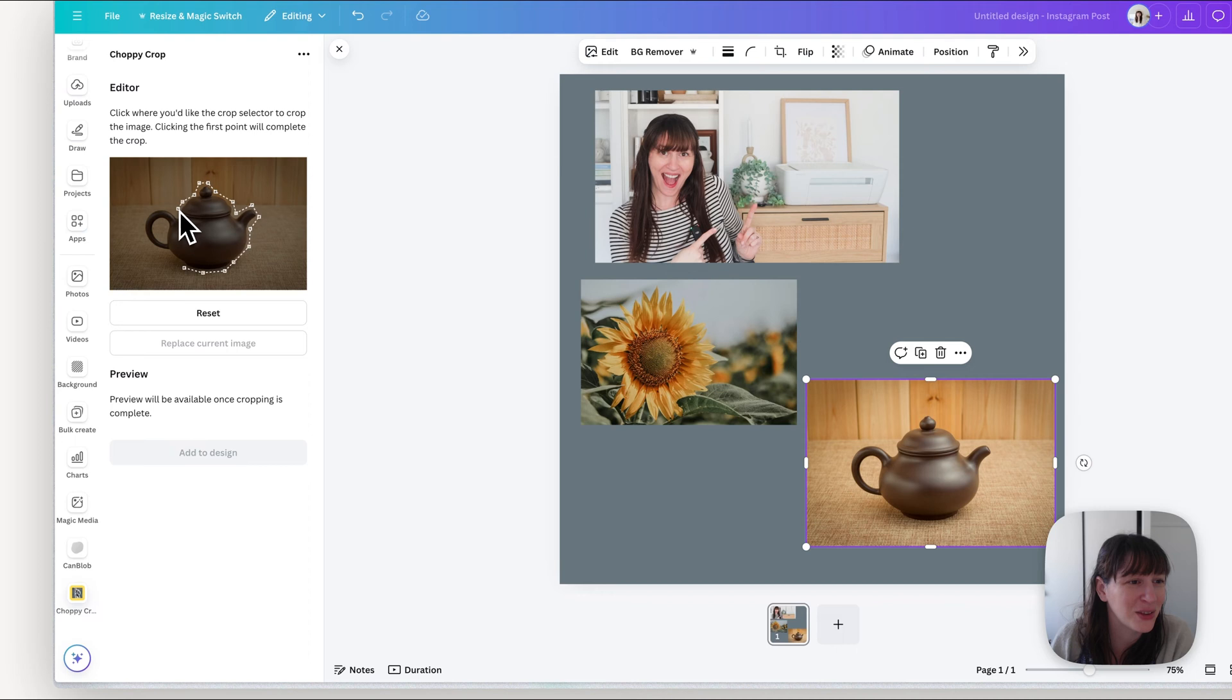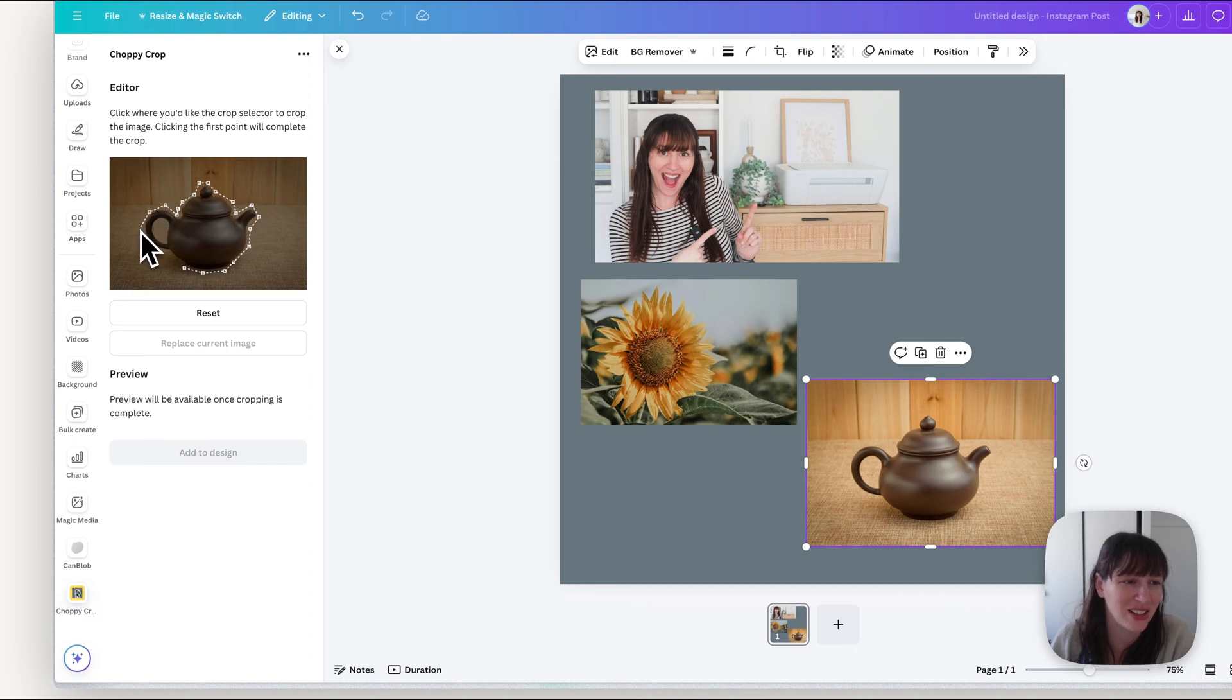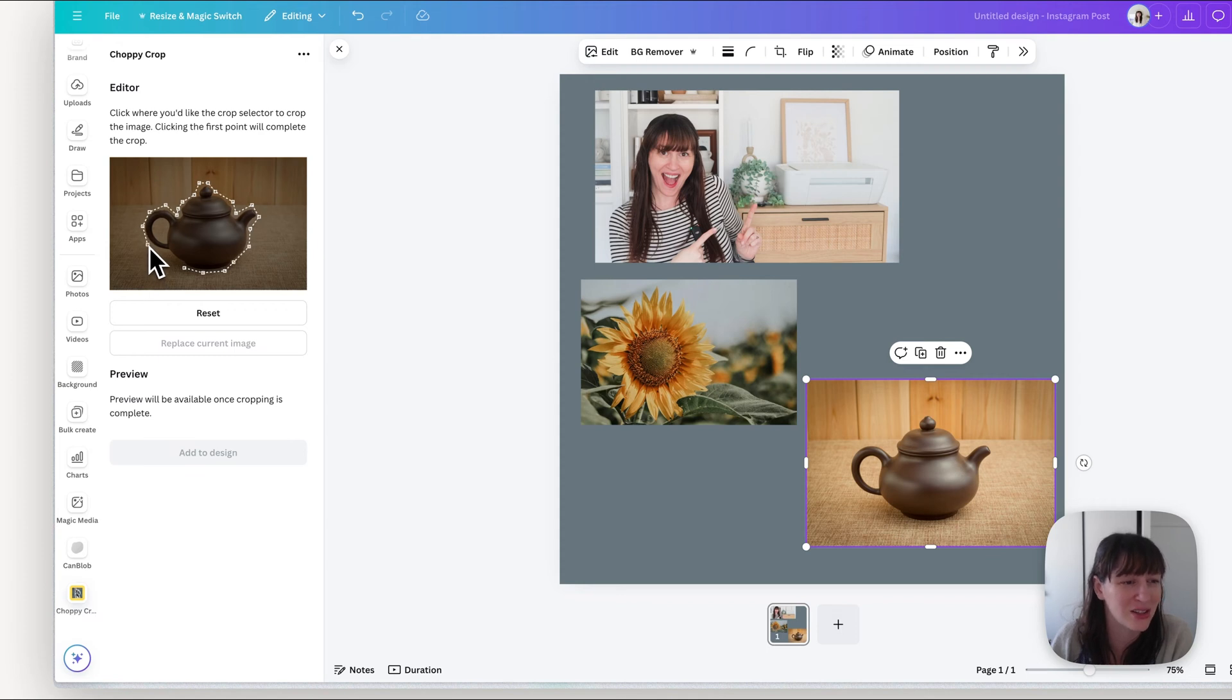And this is a lot quicker than the older method. So I had a method before where you had to download the images with a white background and you had to use the rubber tool, so this is a lot quicker now.